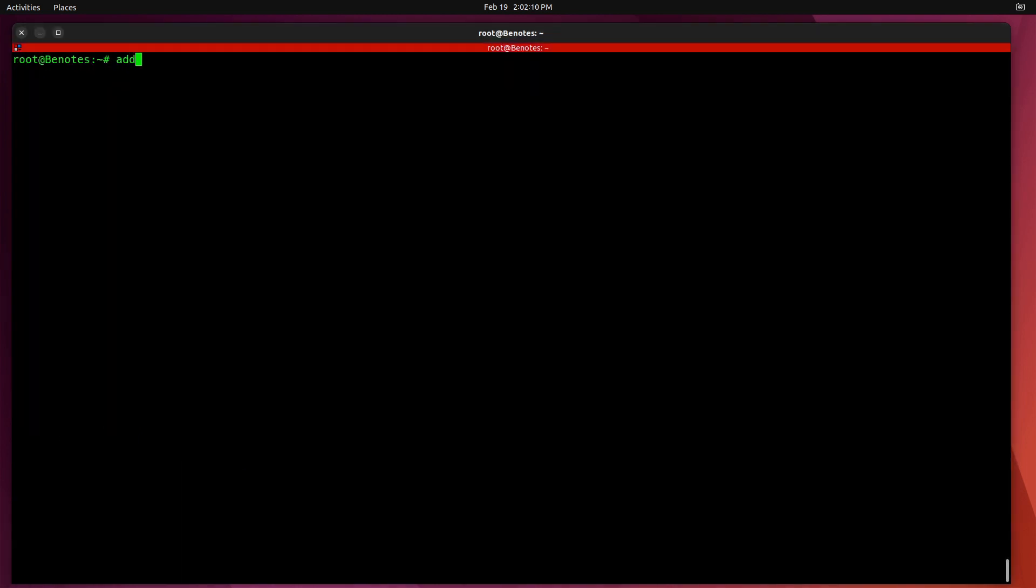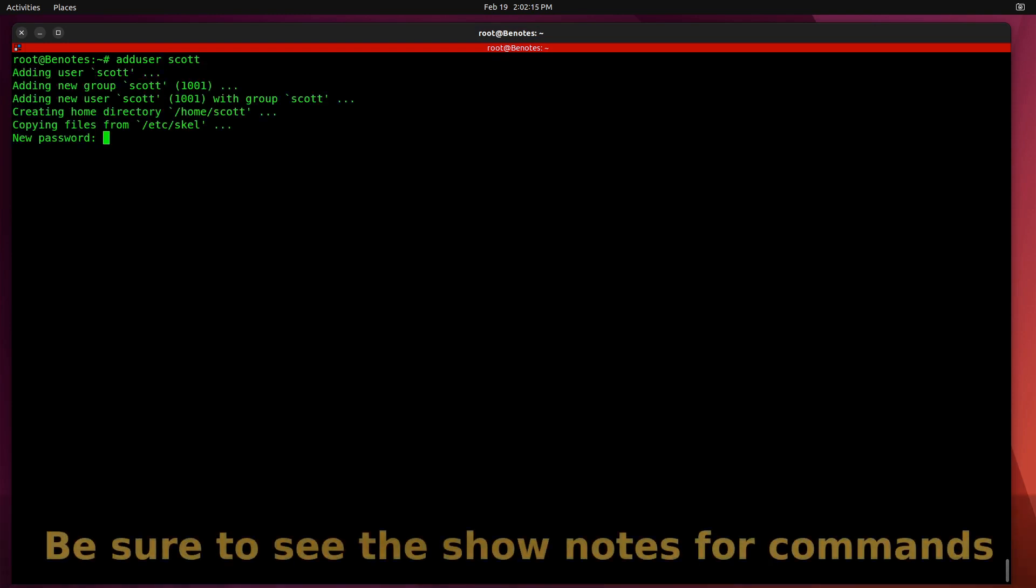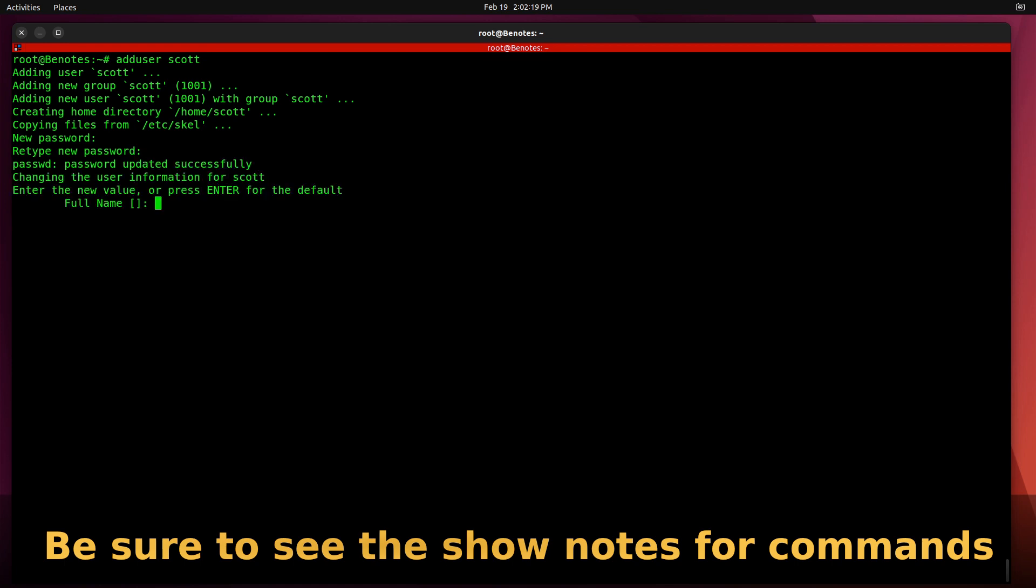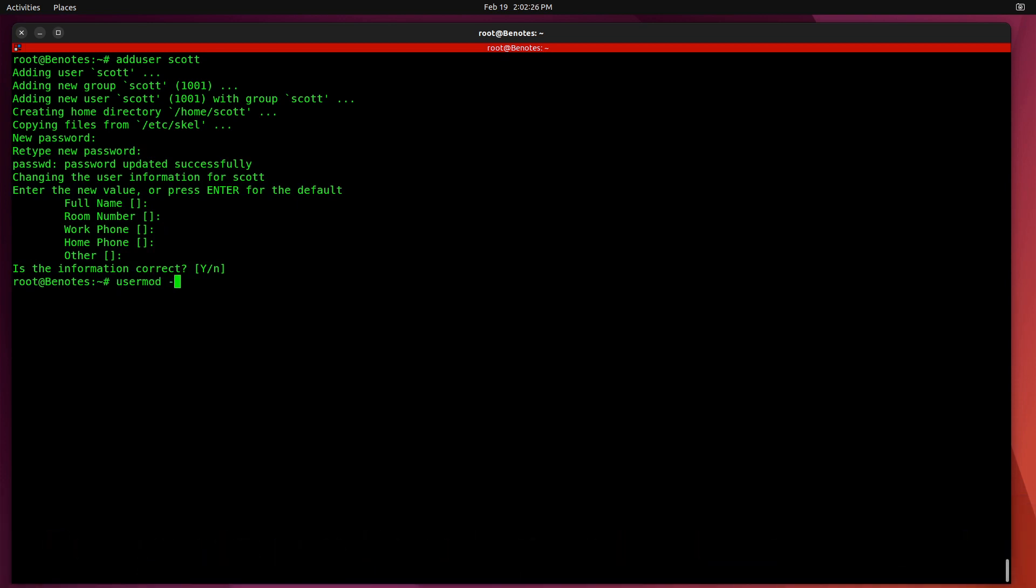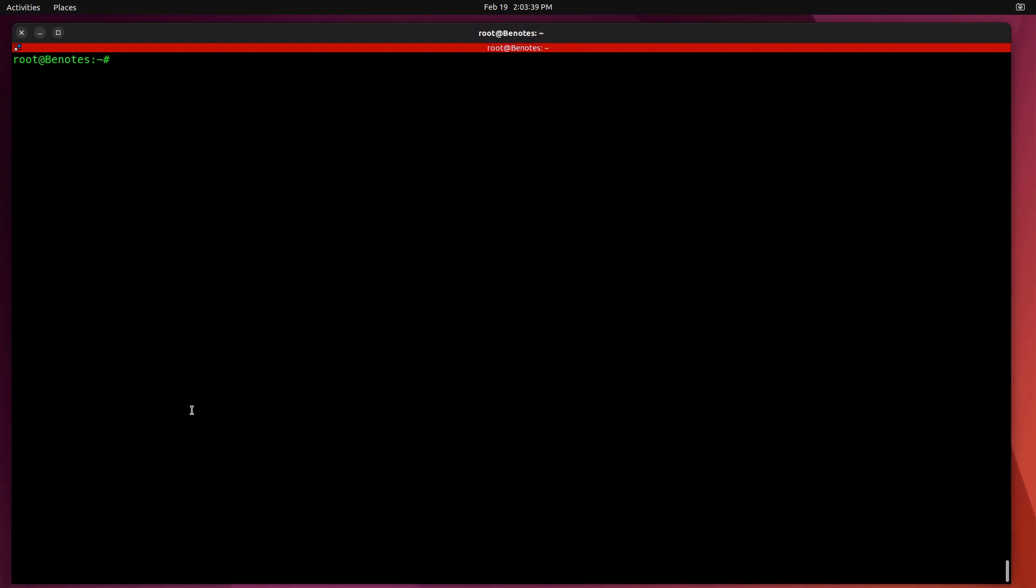Next, add a user account. So adduser Scott. Give Scott a password. Add Scott to the sudo group. And also add Scott to the Docker group. Switch over to the Scott account.